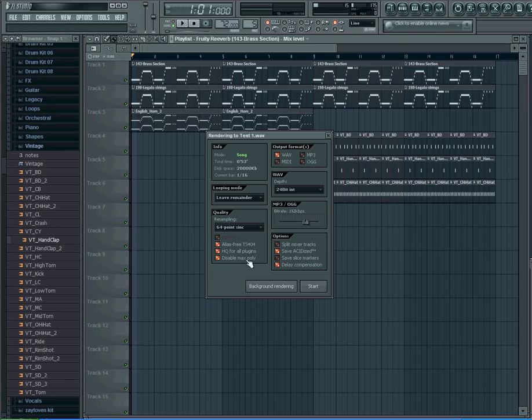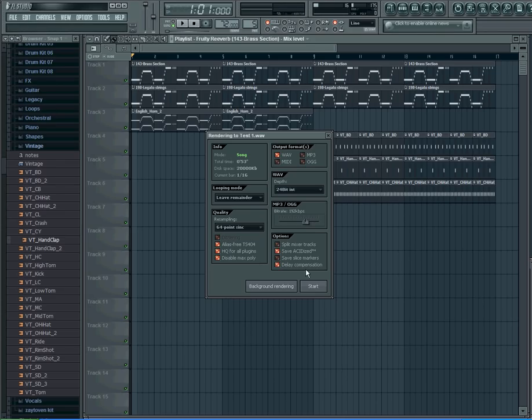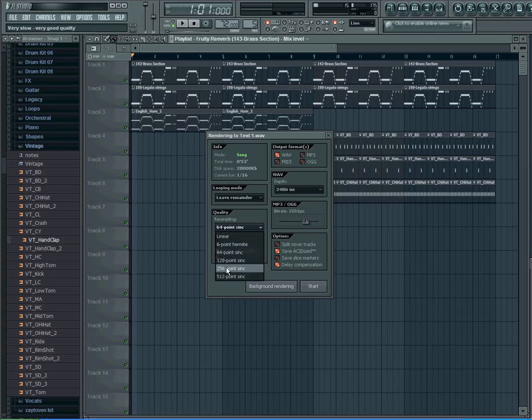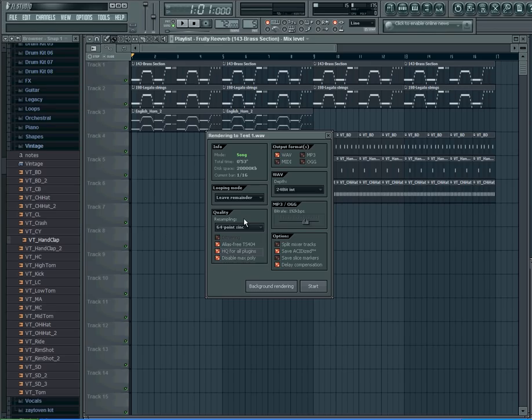These things I don't touch. I'm sure there's a way to break it down a little bit, like delay compensation and high quality for all plugins and stuff like that. You have your resampling right here, which I don't change. I don't do any of that.